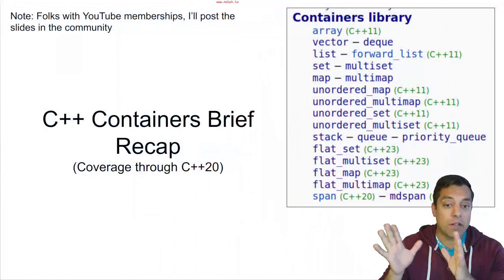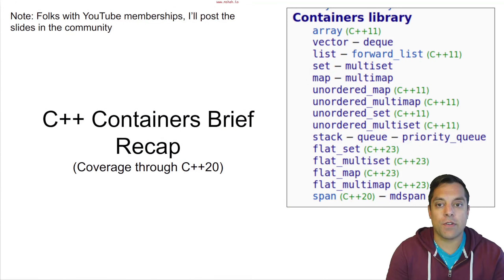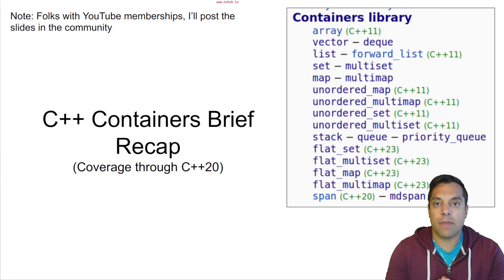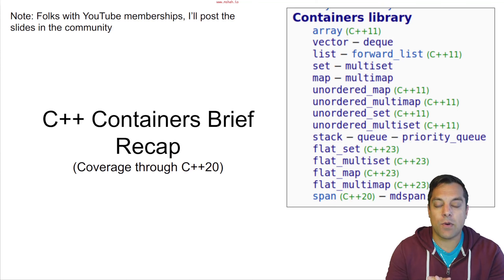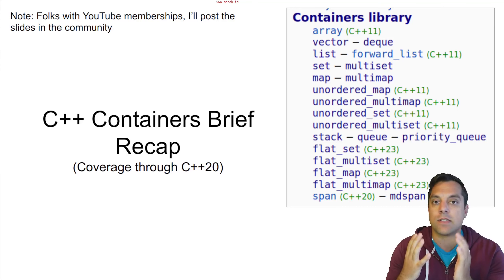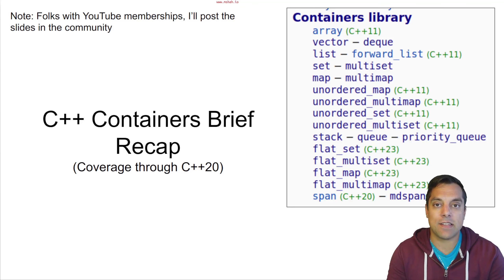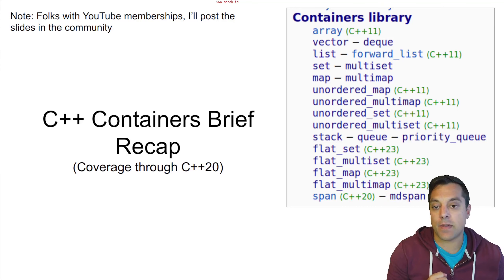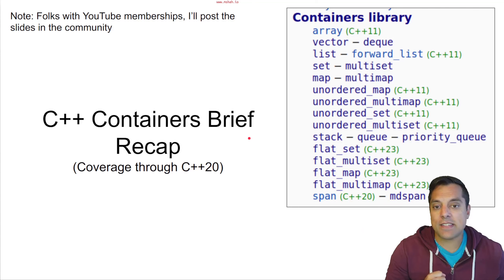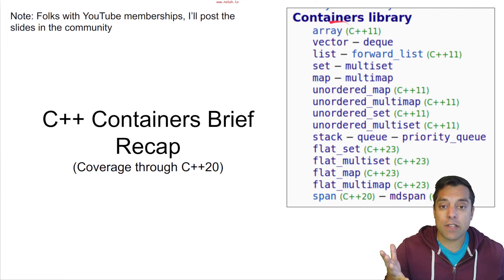I'll post this slideshow for those folks who are members on the YouTube channel, so you can click on the links if you want. Other folks, just feel free to dive into the playlist and you'll find all the videos for the data structures if you search them on my channel. With that said, let's go ahead and dive in and do a little bit of a recap.